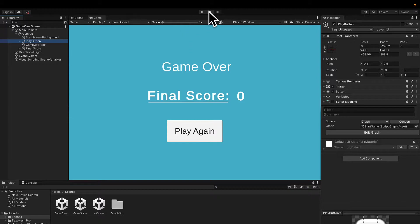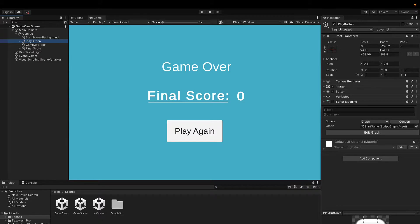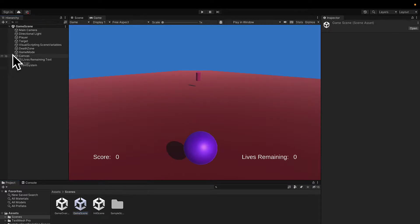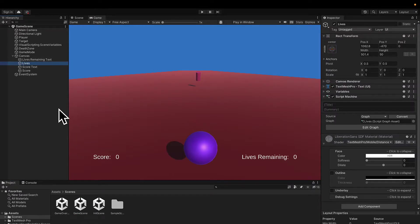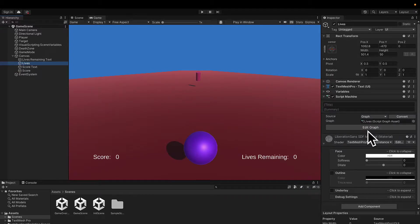Hello everyone and welcome back. Previously we learned how to build a game over scene to show our player's score. In this lecture, we're going to learn how we can show the game over screen when the player dies. So for that, we're going to go into our game scene and the death functionality is currently being handled by our canvas object's lives object.